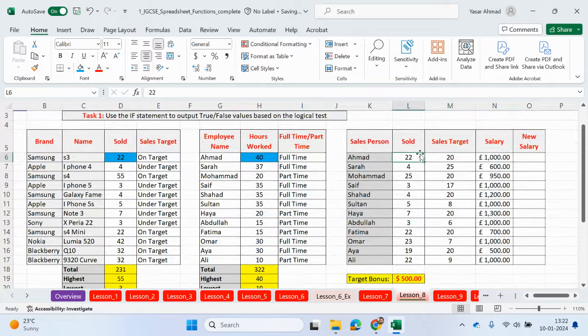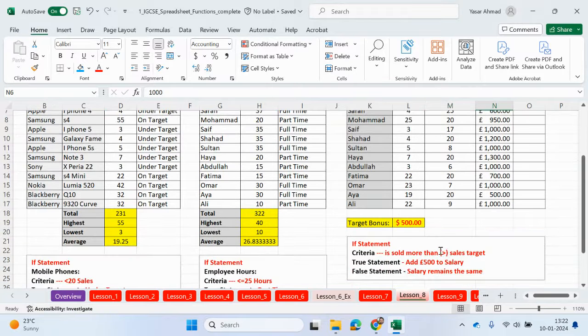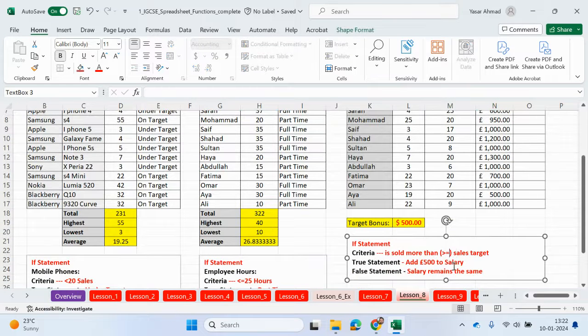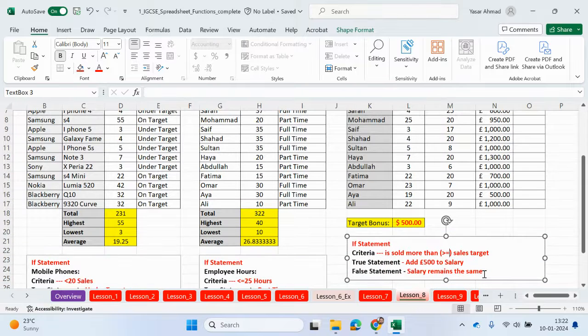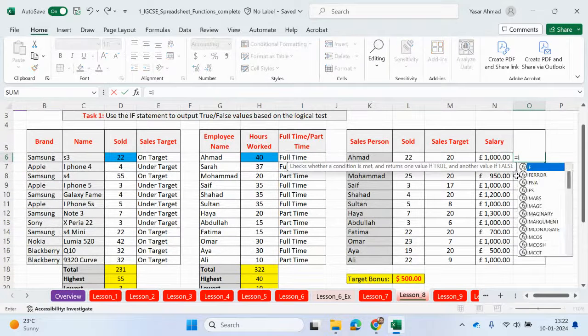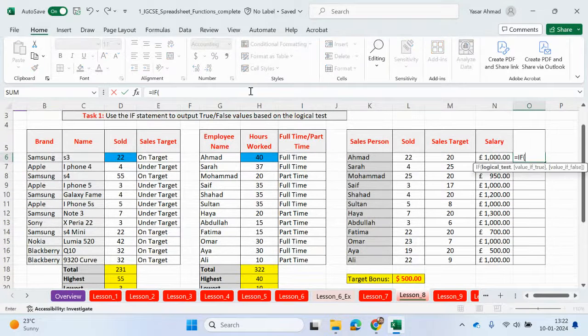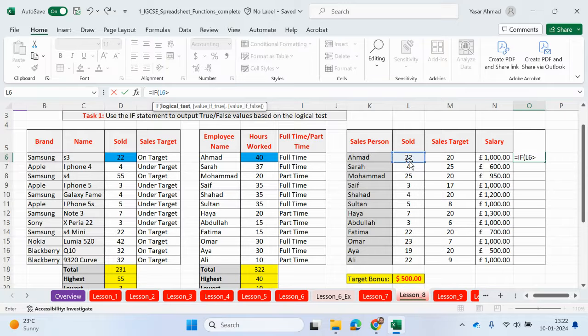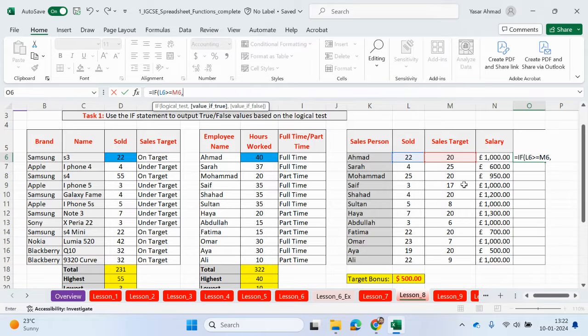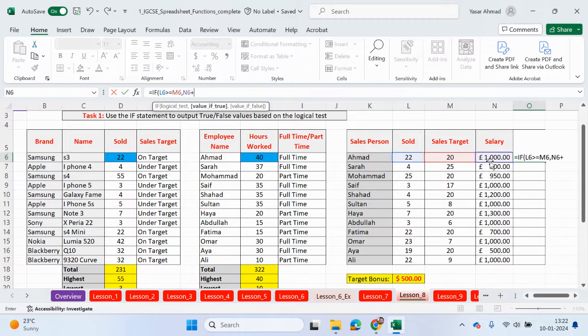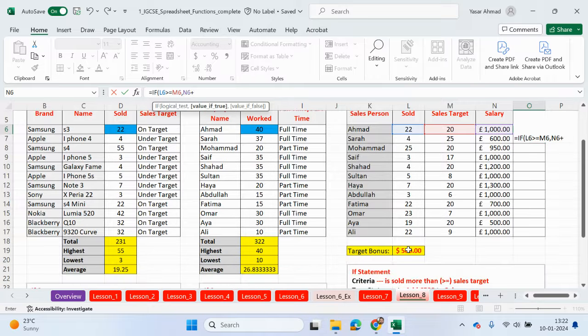What I'm going to do is I'm going to change this again. So if they've achieved a target or greater, then we can add 500 to their salary. So let's go ahead and do this. So equals IF. If this sold is more than or equal to this cell, so this is your logical test. If that is true, then we want to do a calculation. So now, since we're doing a calculation, we're not going to put it into speech marks. We're going to click on this cell here. And this will be relative to the position of where the formula is.